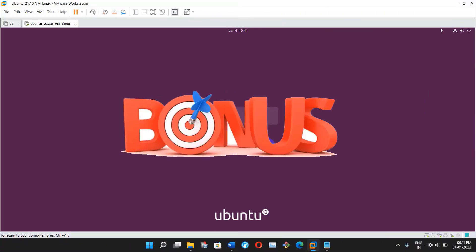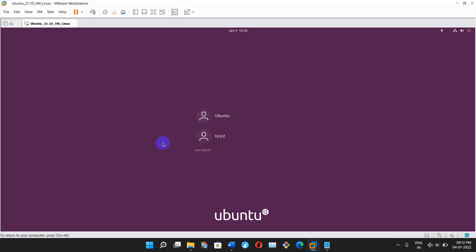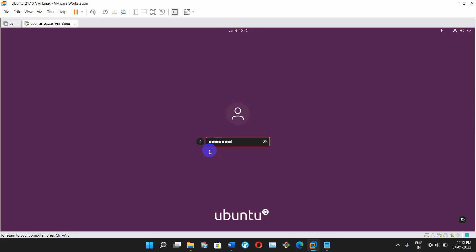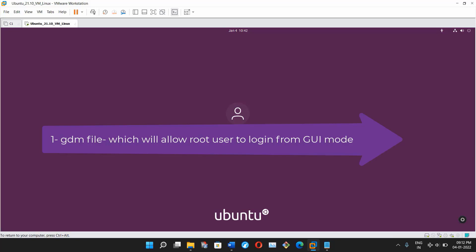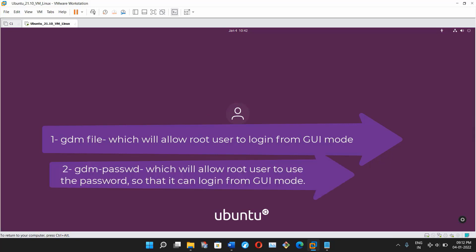Now I'm going to tell you the bonus tip. Until now we've seen how to reset user passwords in different conditions, but we didn't try logging in as root from GUI mode. I'm back to the login screen, selecting root user, typing the password — unfortunately no success. To fix this, we have to change parameters in two files: number one, the GDM custom.conf file which will allow root user to login from GUI mode; number two, the GDM PAM password file which will allow root user to authenticate with a password from GUI mode.